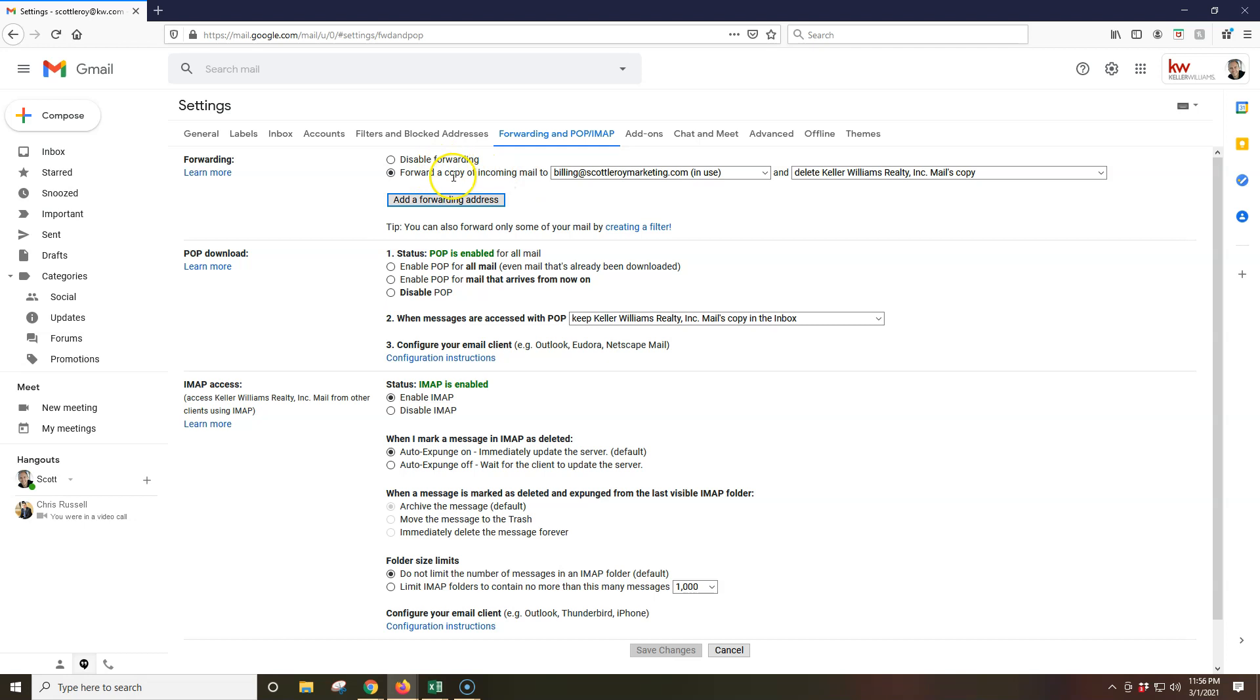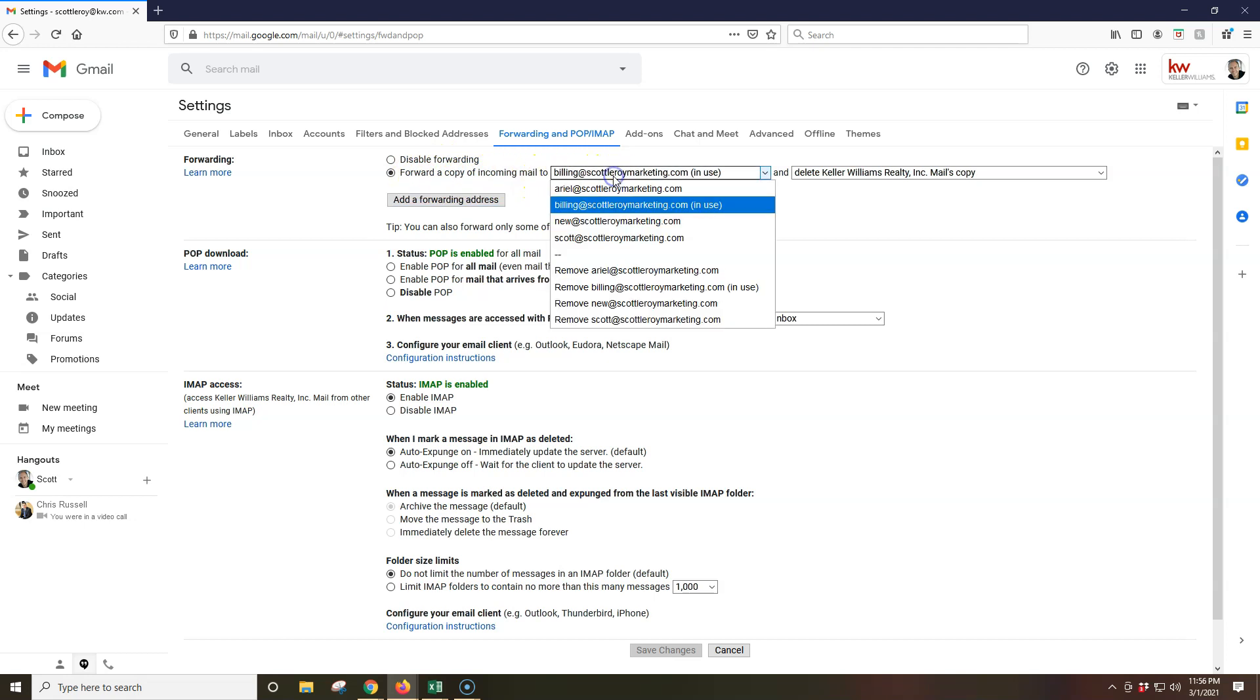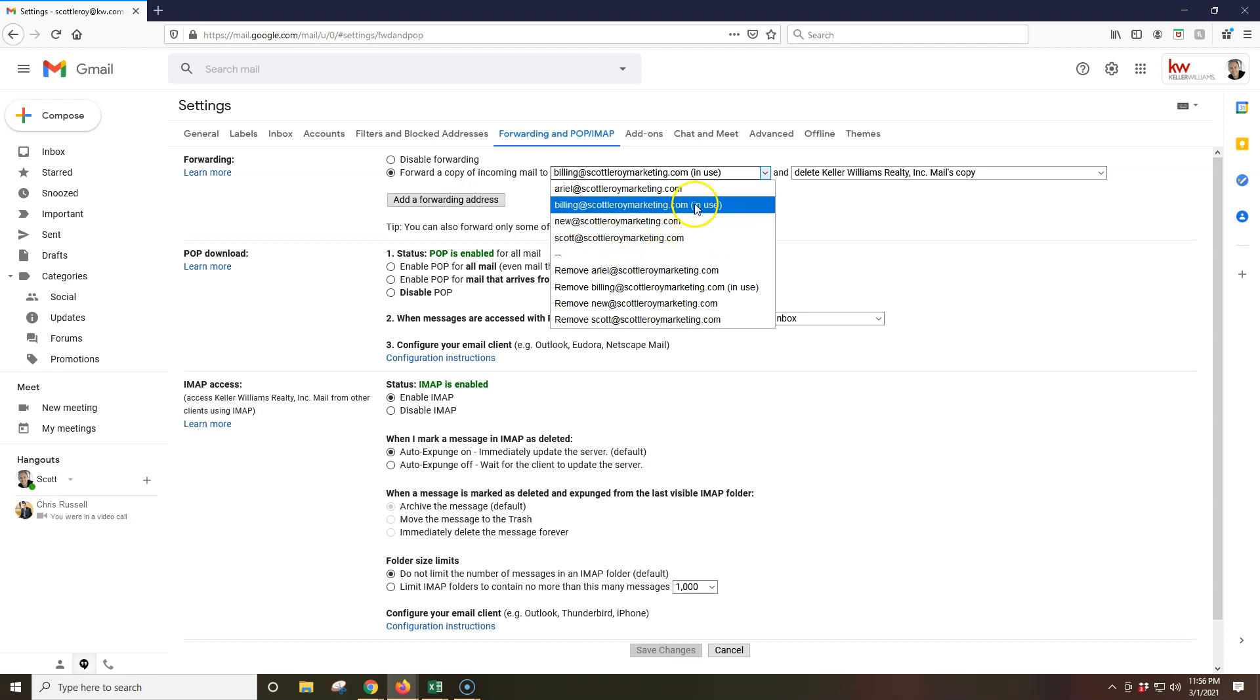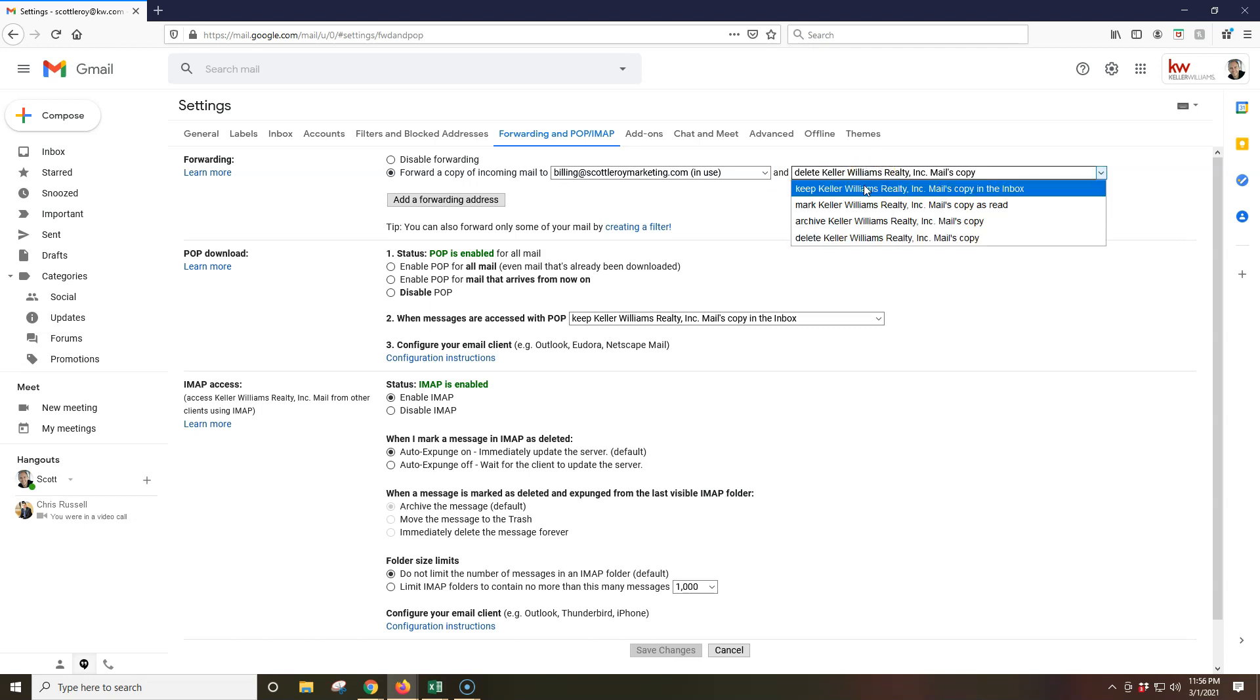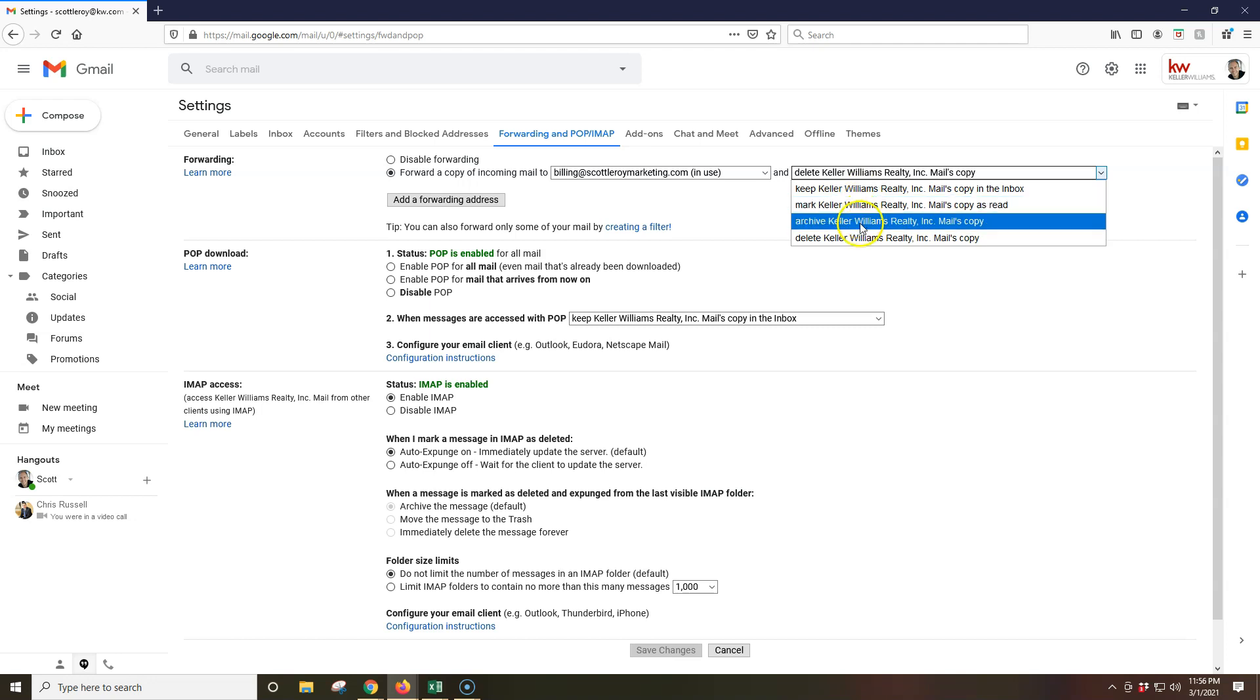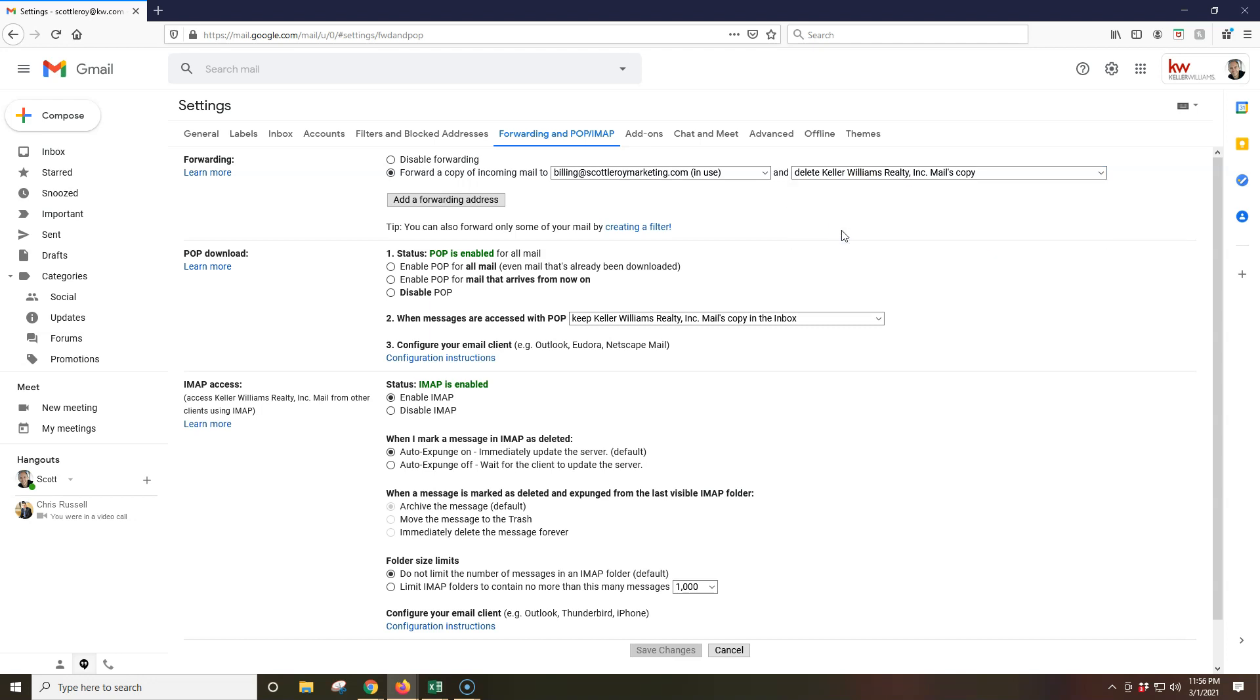Now, once we actually click on this, then as you can see forward a copy of incoming mail to, we can specify who we want to send this to. So I'm going to send it still over to myself at billing. That's perfect. And then if I want to, I can delete a copy of the email. I can just keep it inside the inbox. I can mark it as read. I can archive it. So I personally always just go ahead and delete it. That way it's automatically out of my hair on here. It's already coming over. And once that's completed, then we'll just click save changes at the bottom and that'll save everything. So that's step one, because then you can set up your forwarding and you'll be good to go.